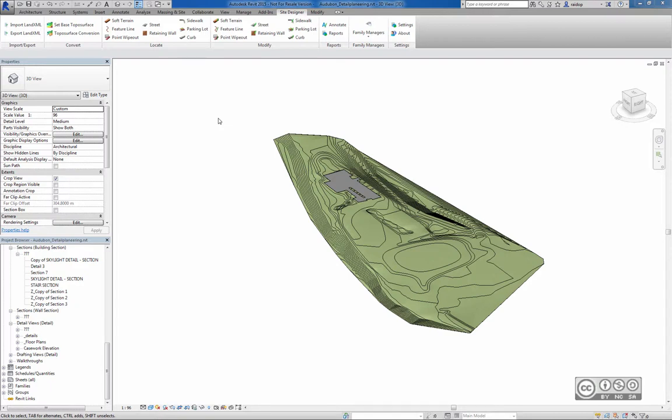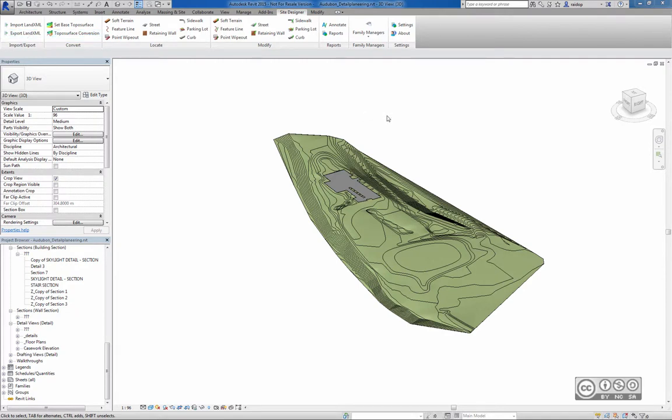With Revit 2015 we have tools that are combined on the Site Designer tab, including the Export LAND XML tool.